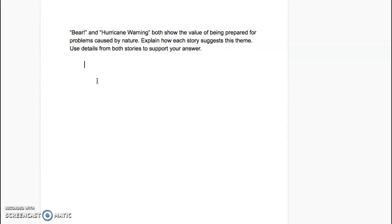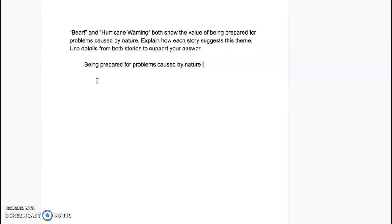I'm going to give you an example of a pretty good answer for this question. The first thing I'm going to look at is the question. I'm assuming I have already reread both stories and completed my t-chart. So: Bear and Hurricane Warning both show the value of being prepared for problems caused by nature. That's the introductory sentence I'm going to use. I'm going to almost copy it: being prepared for problems caused by nature is important.